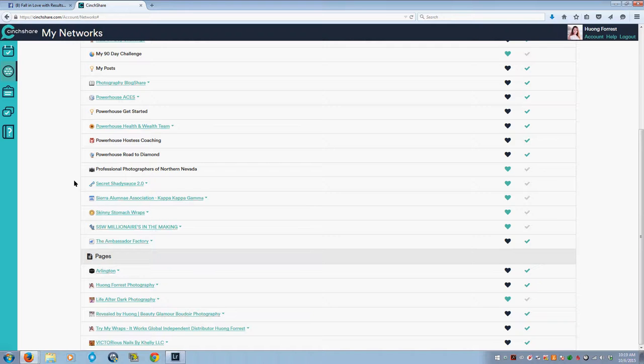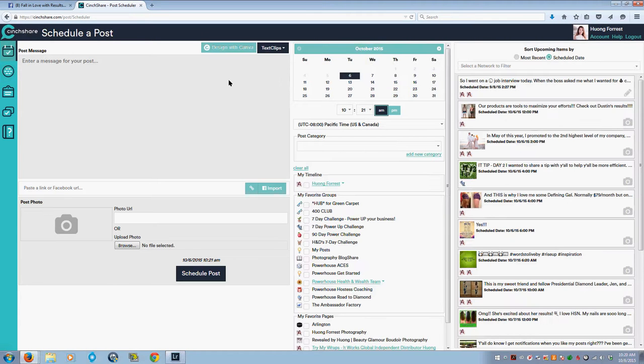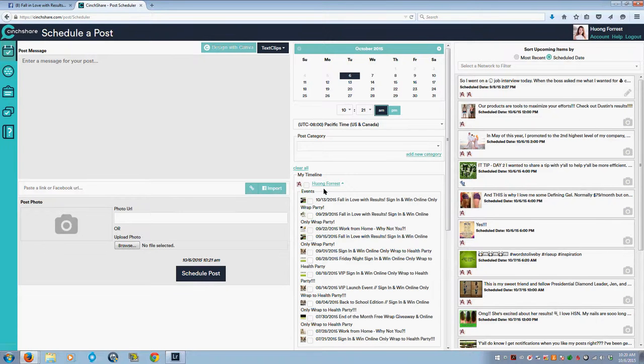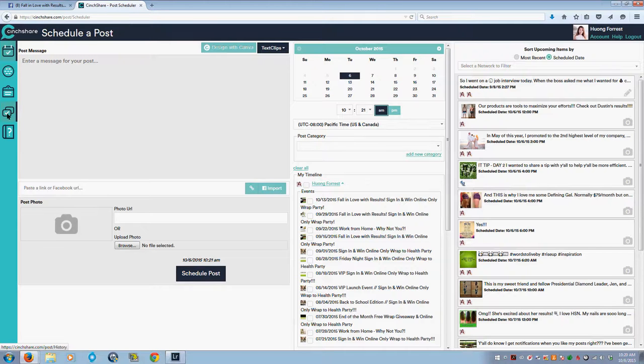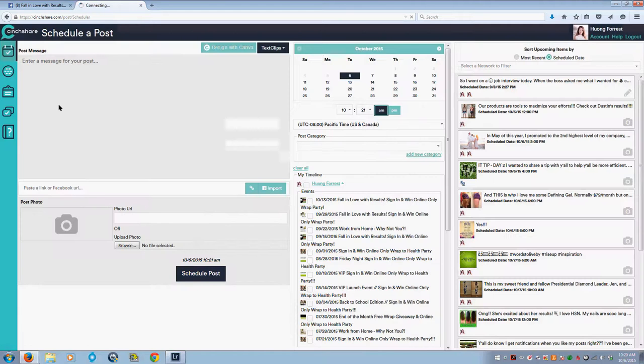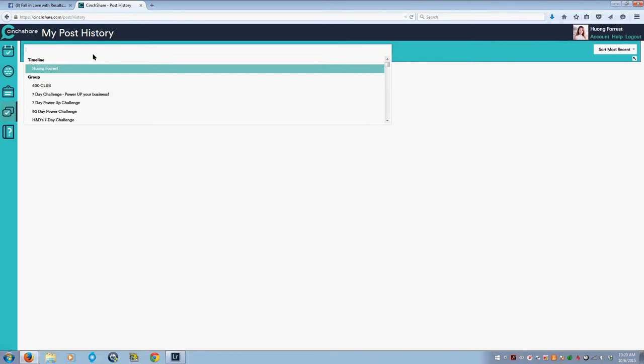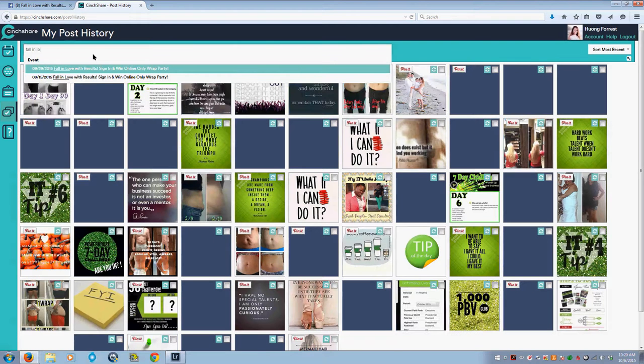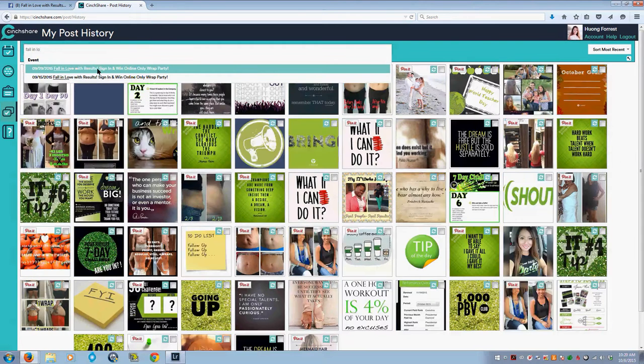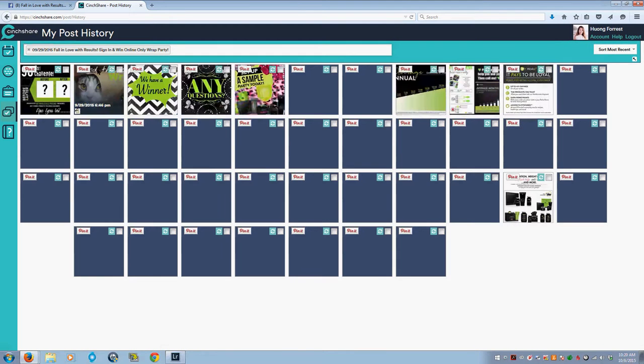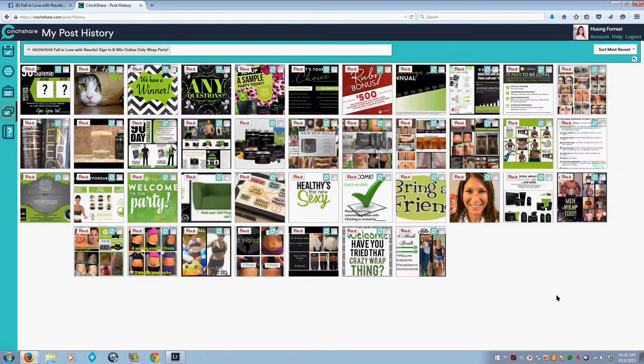Now that you've done that, go back to your dashboard, your scheduling dashboard here, and you can see it will now be posted down here under your timeline. But what I do, because I've already done previous parties, is I'm going to go to my post history. Then up here, I'm going to start typing in the name of my last party, 929 fall in love with the results party, and it's going to show me all the posts that I scheduled into that party.